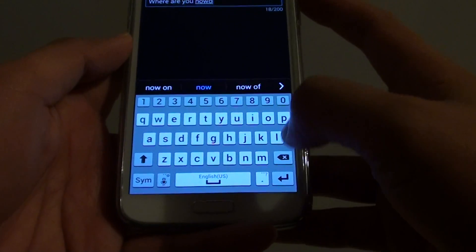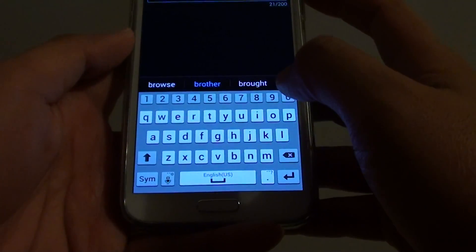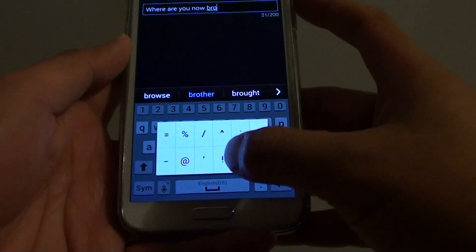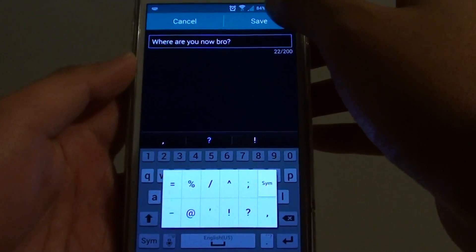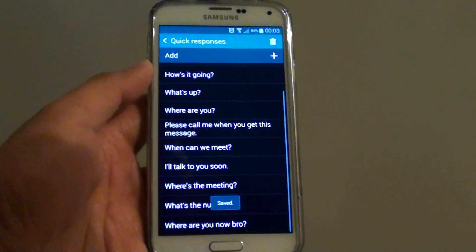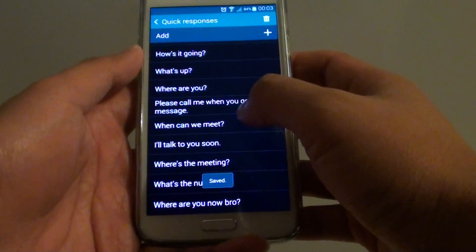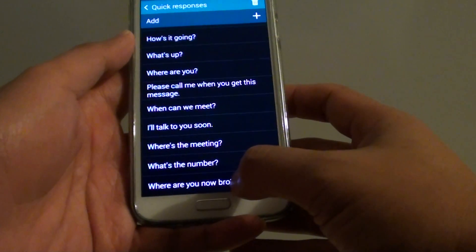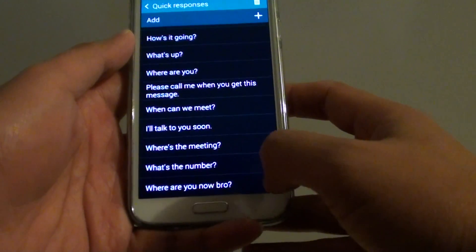So we can put in a new text, then just tap on save. You can see here at the bottom is the new template that we have put in.